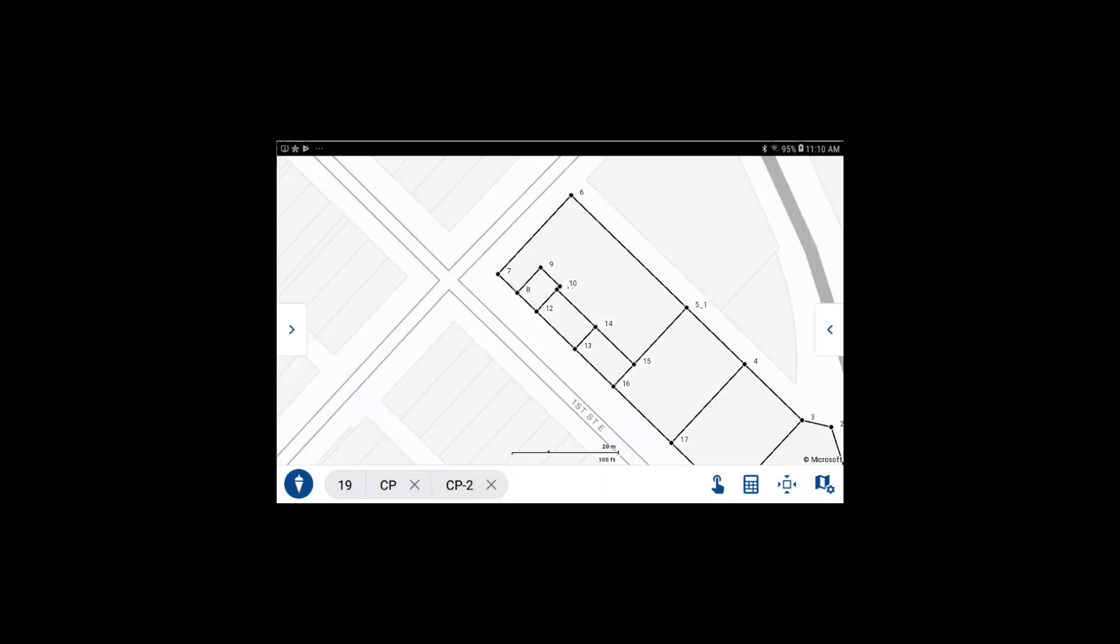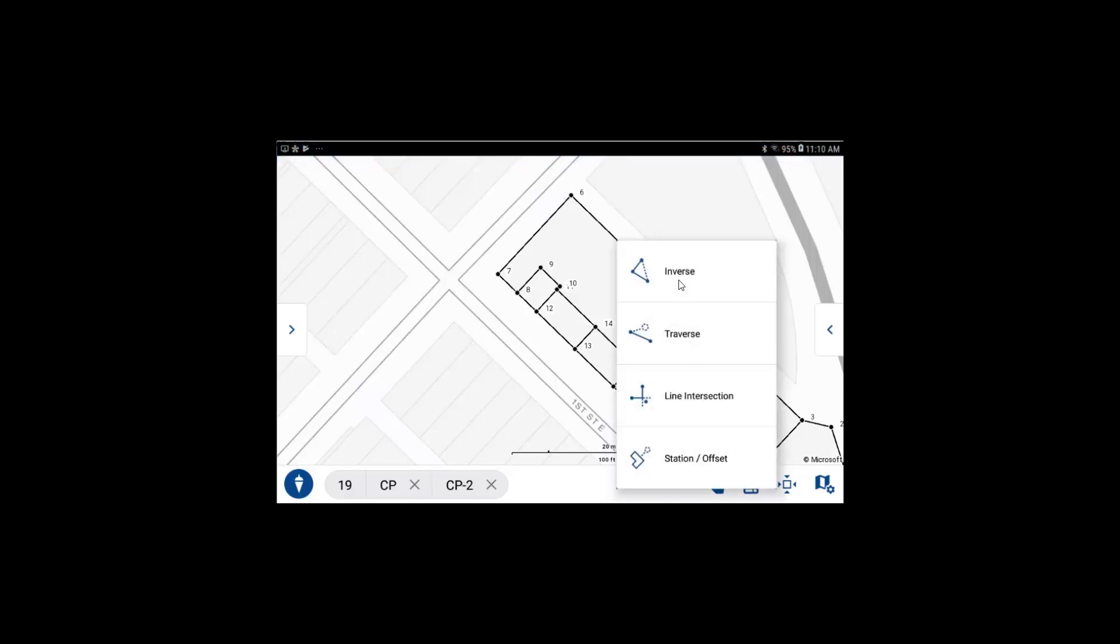To access the COGO functions from the survey main map view, select the COGO icon, which is the calculator, and then select the COGO function you want to use. In this case, inverse.